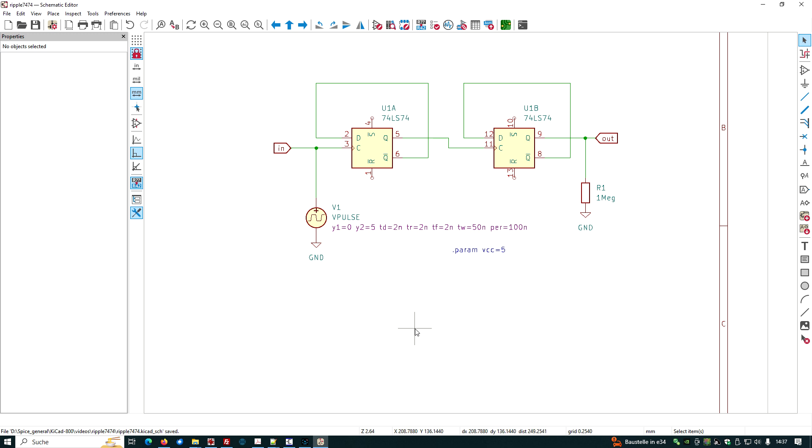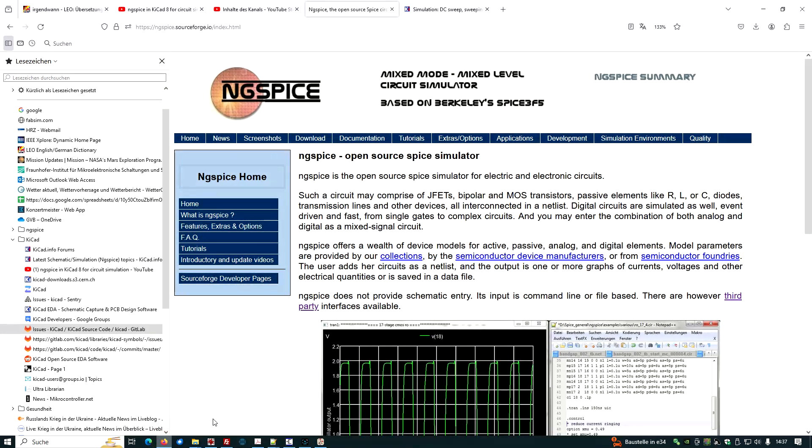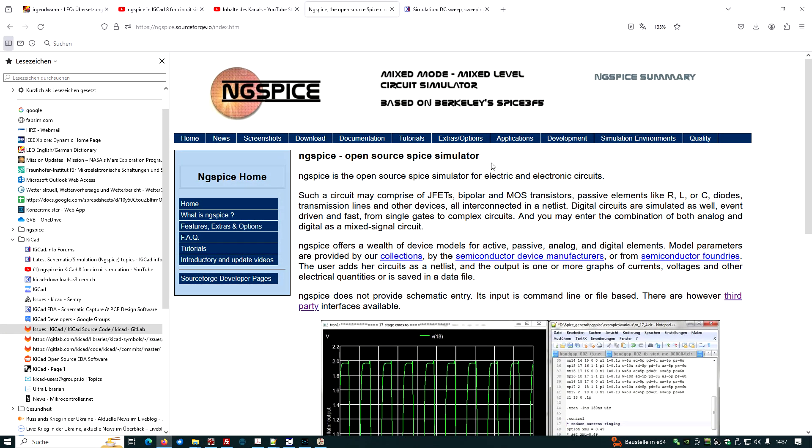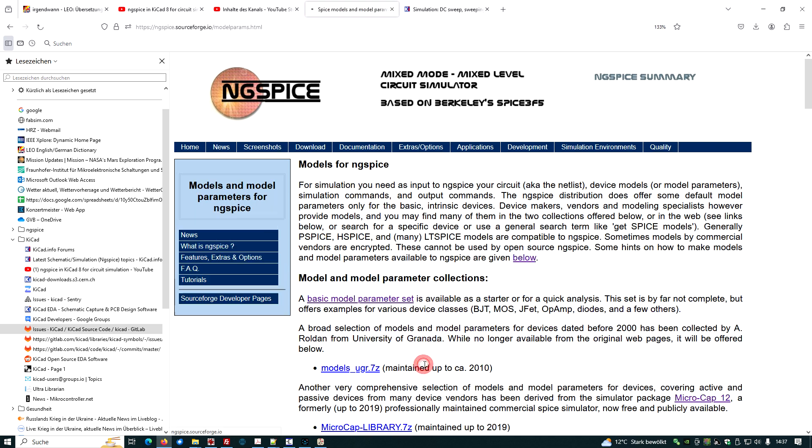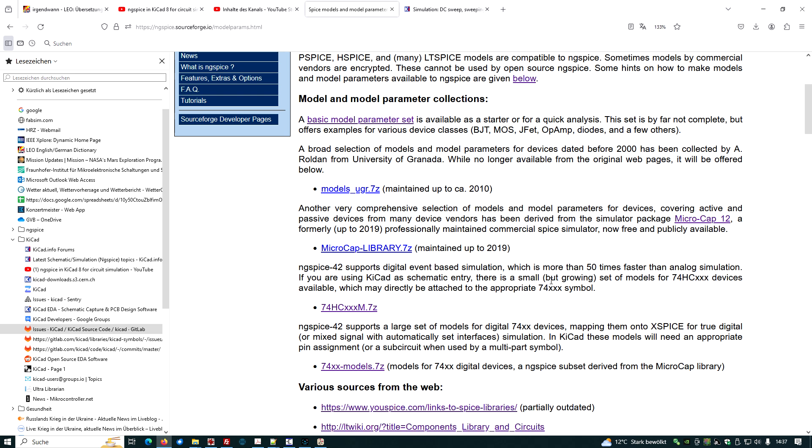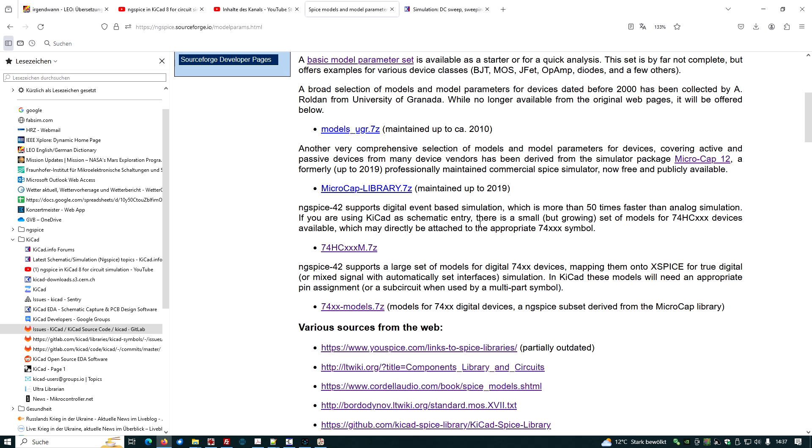Now let's search for the device models. The device models are, for example, available on our ng-spice website. We go to the ng-spice index website, we go to tutorials and here we have device model parameters for simulation with ng-spice.